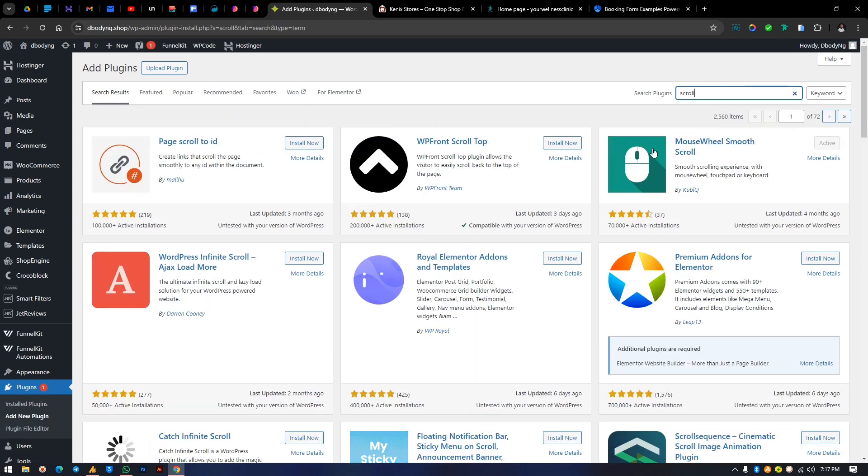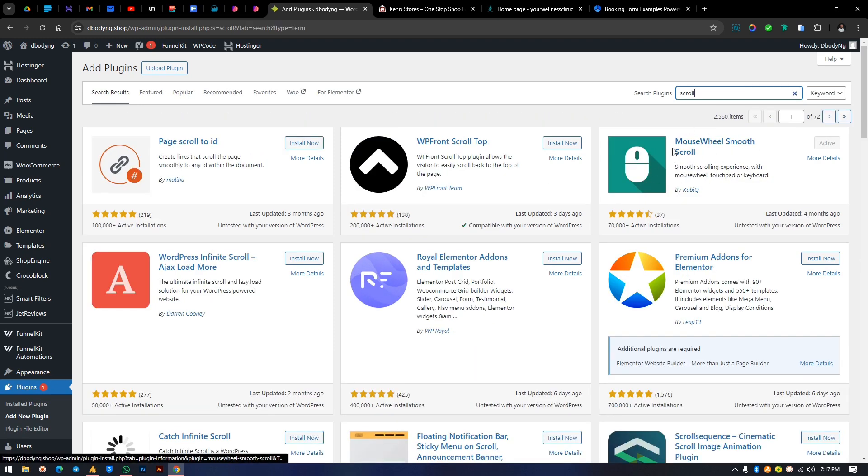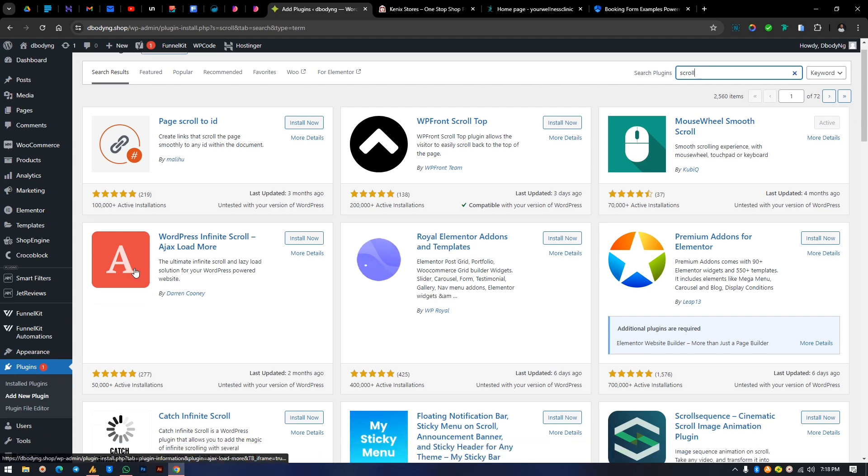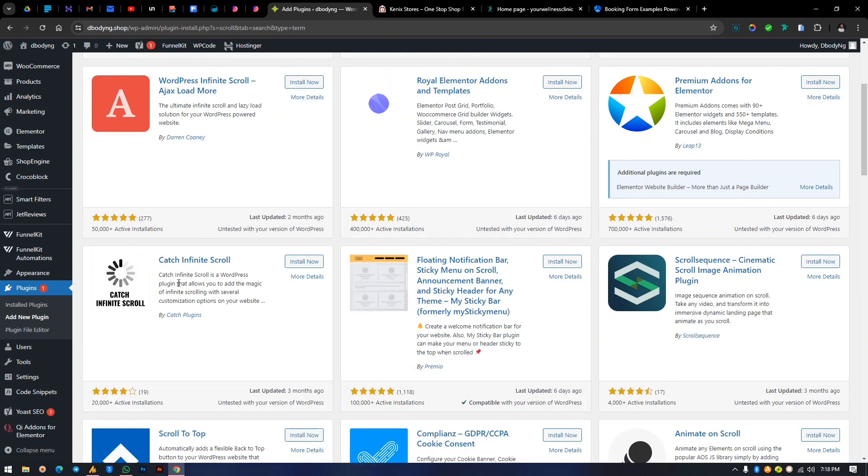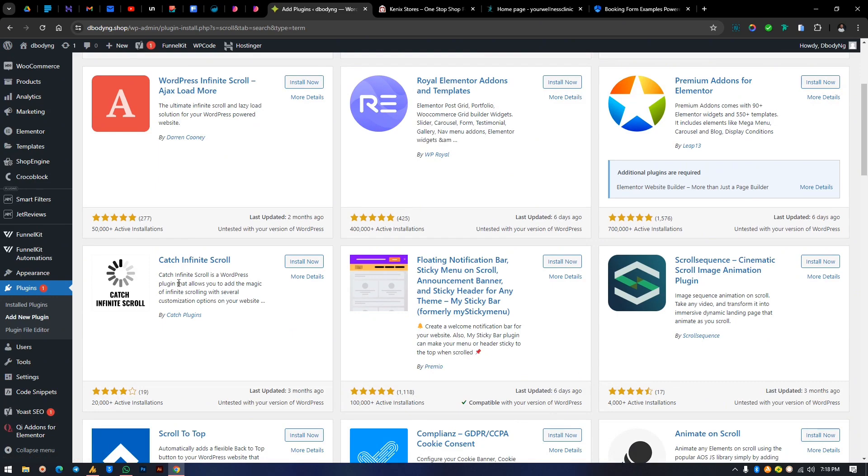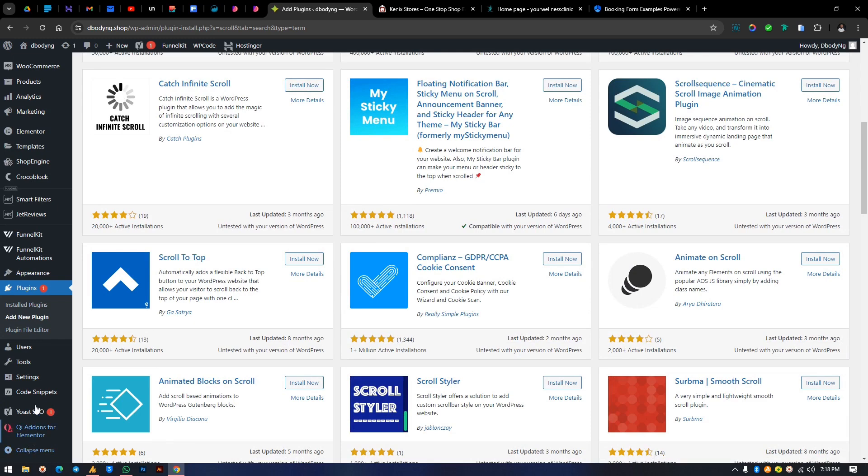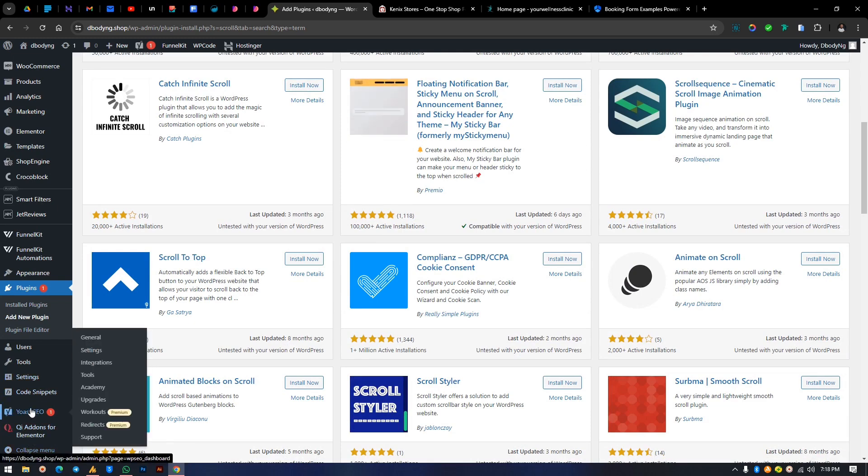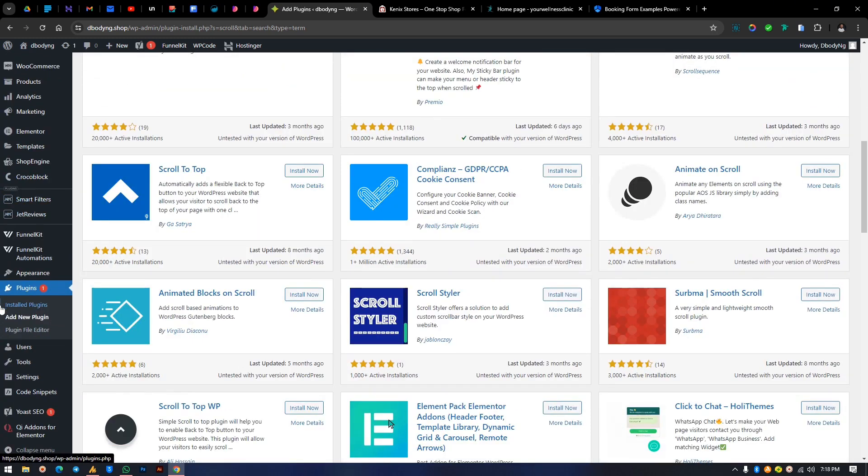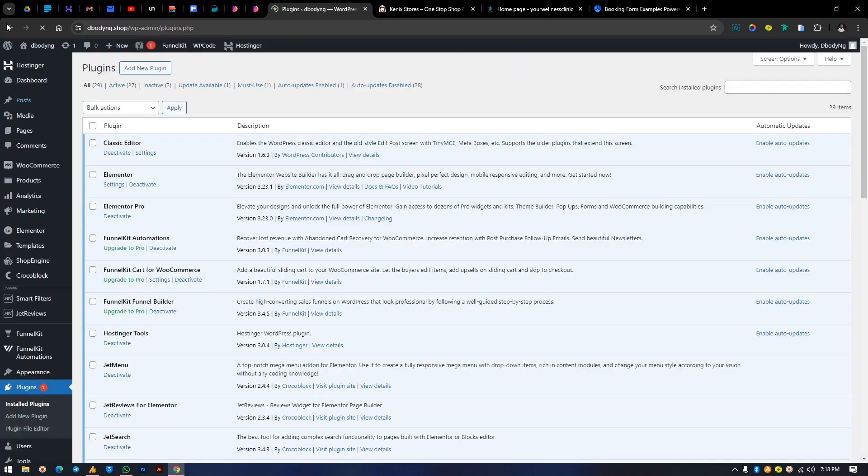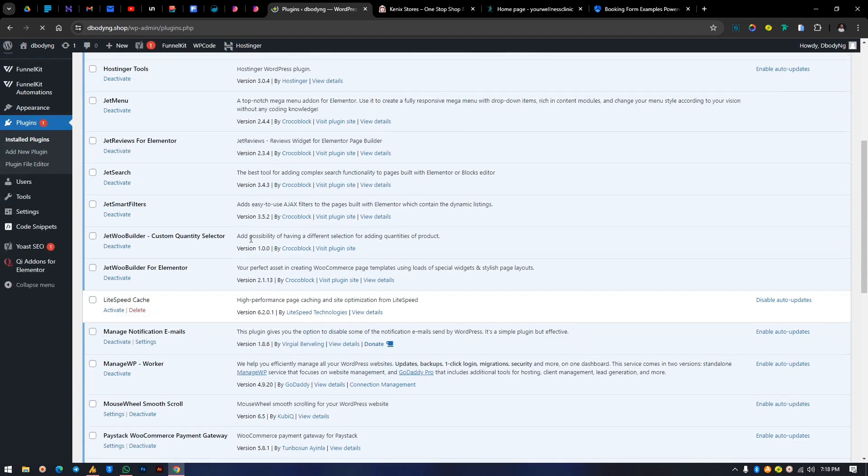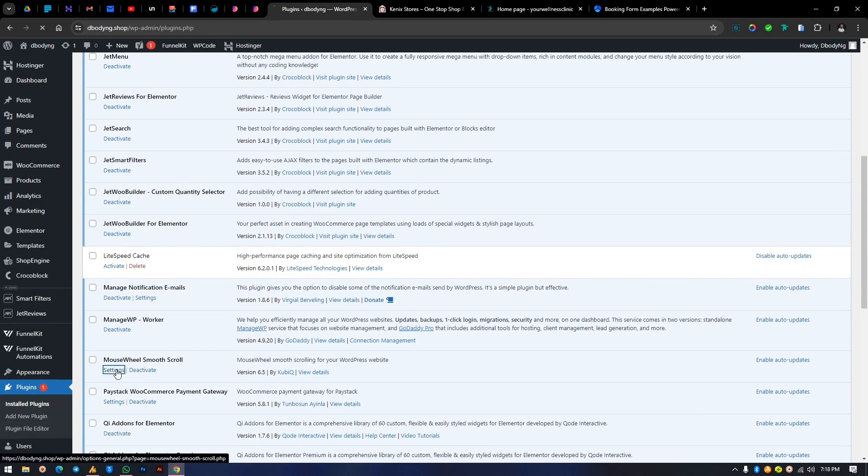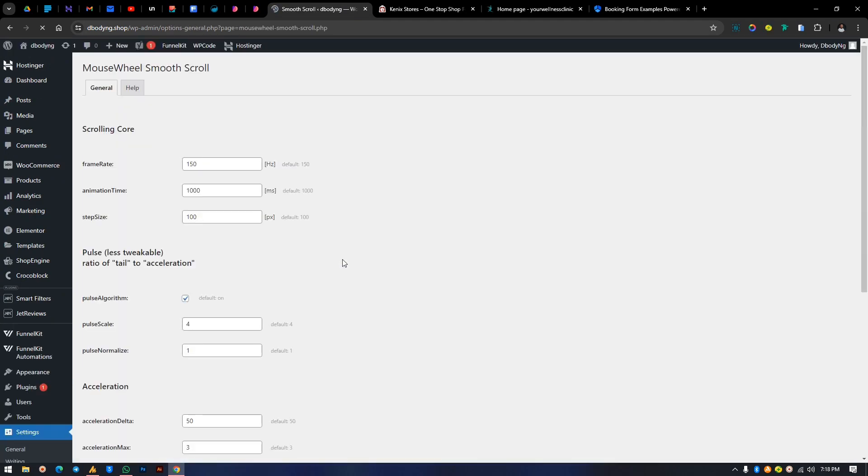Here we go, smooth scroll. Click to install the application. Once it's done installing, click to activate. Once you activate you don't need to do anything except you just want to adjust something. Let's get back to your plugins. Scroll down till you find Mouse Wheel Smooth Scroll. Click on settings right away.